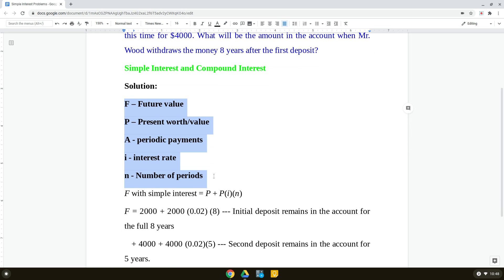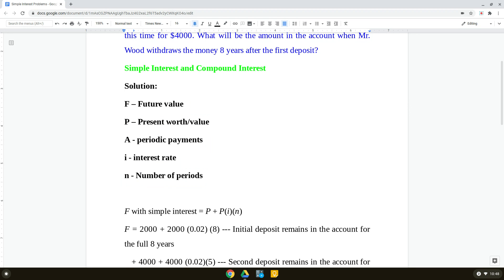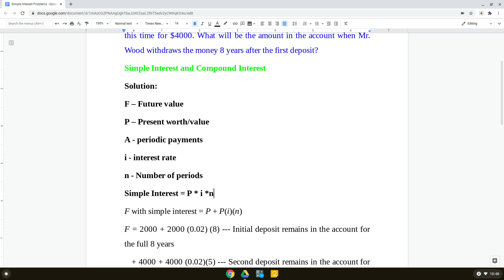Now, what is the formula for simple interest? Simple interest equals the principal amount multiplied by I (interest rate). For example, if your principal is $100 and the interest rate is 5%, then 5% of $100 is $5 for one year. We also multiply by N, the number of years. So simple interest equals P times I times N — or PIN.